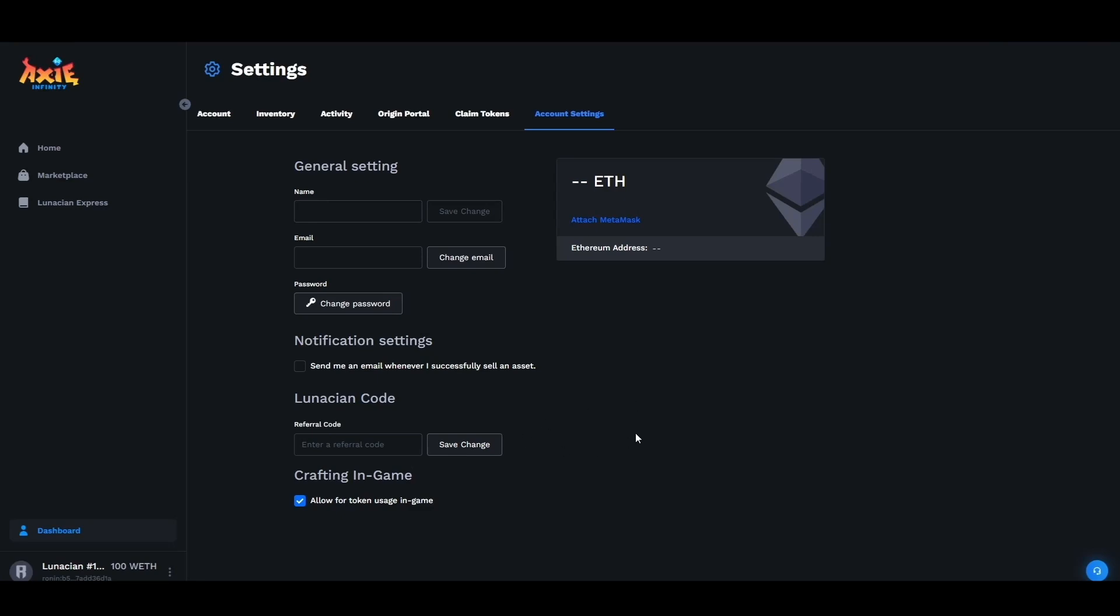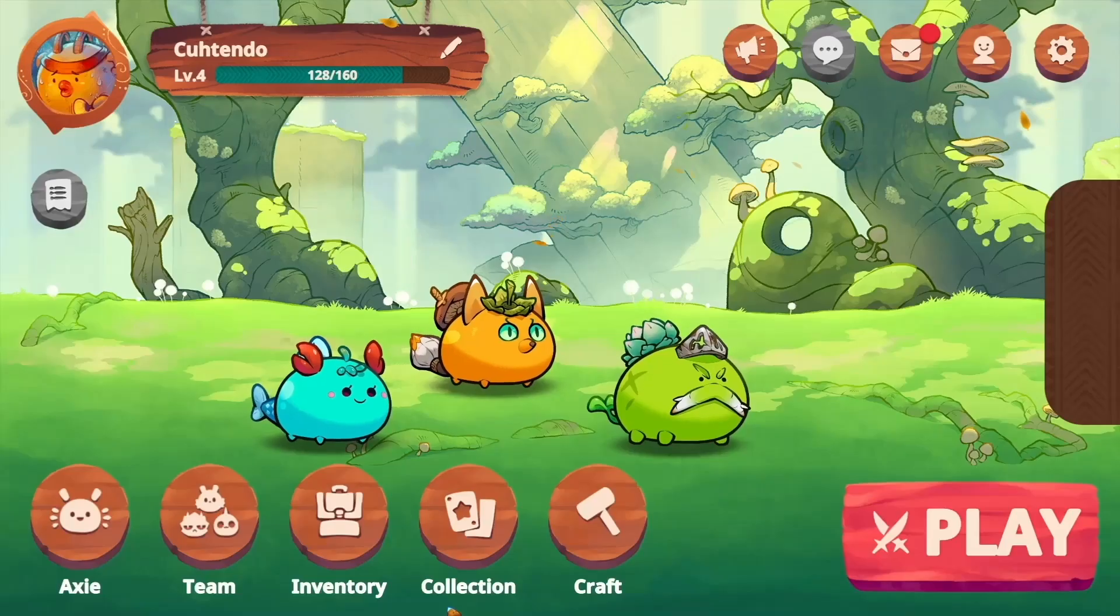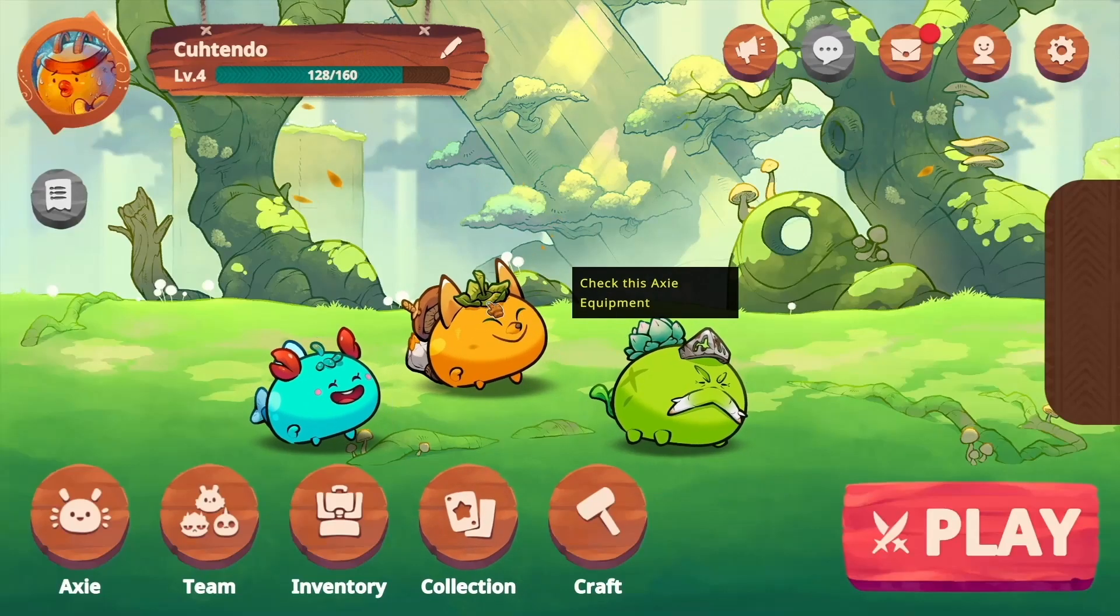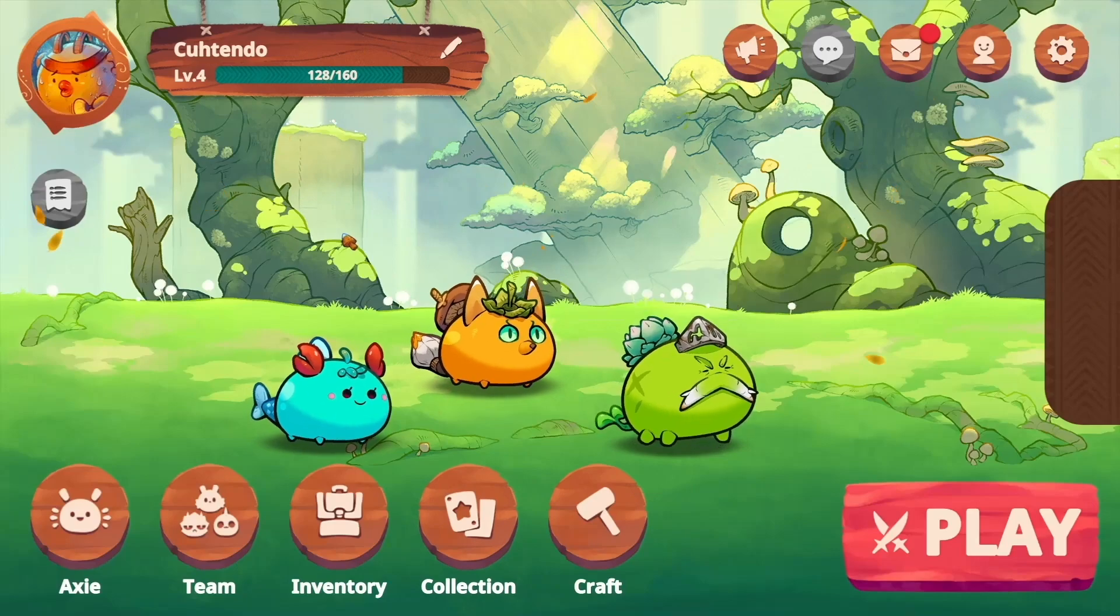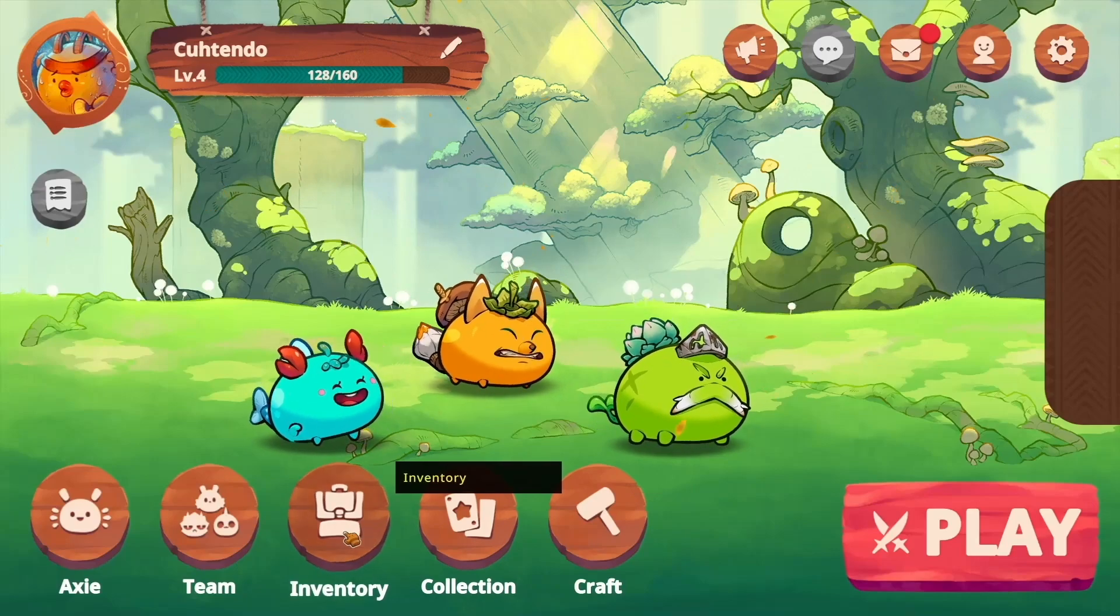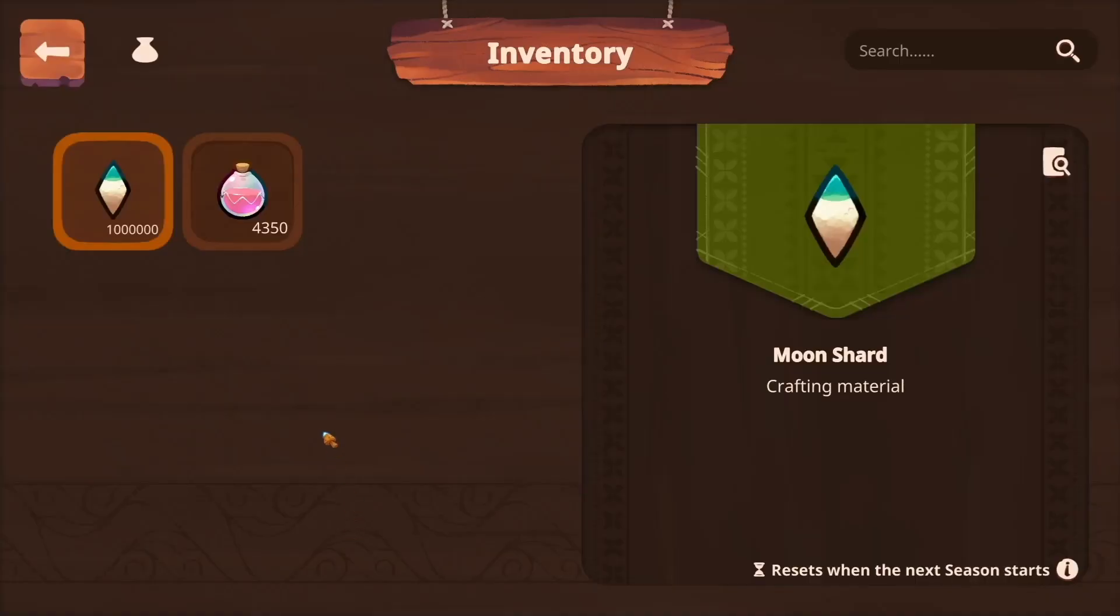Now let's go ahead and head back over. Select our inventory and as you can see our SLP has been deposited into our inventory. Now we can go and craft more runes and charms.